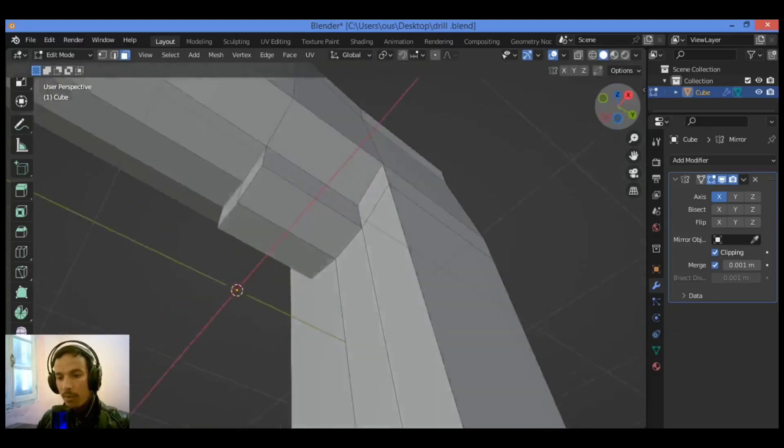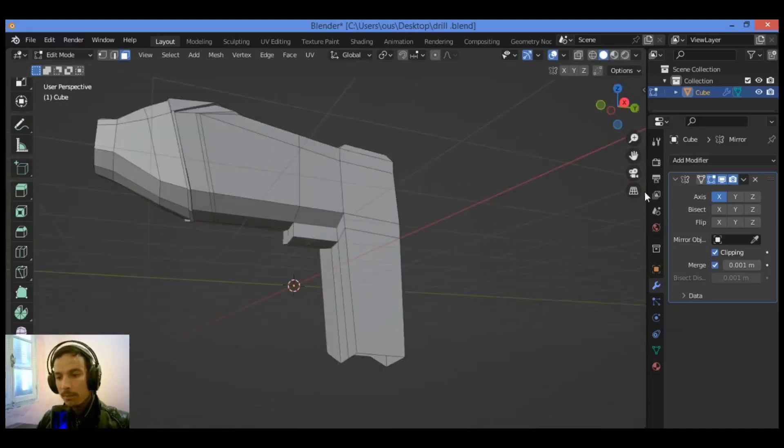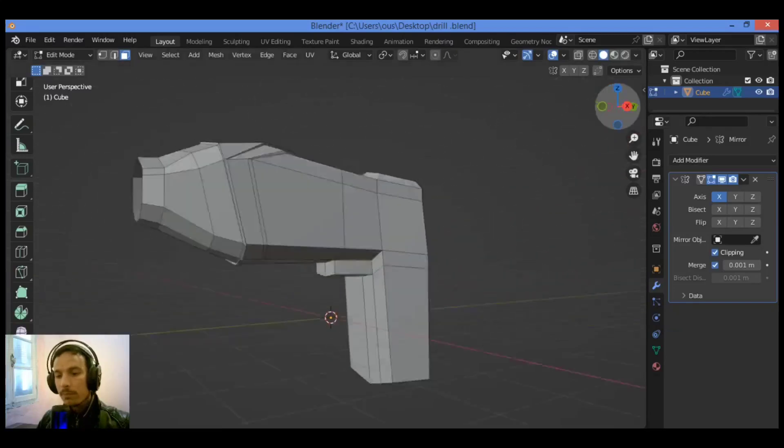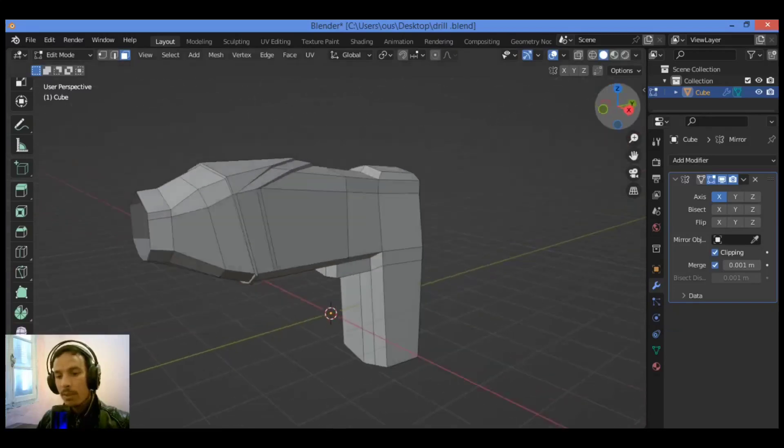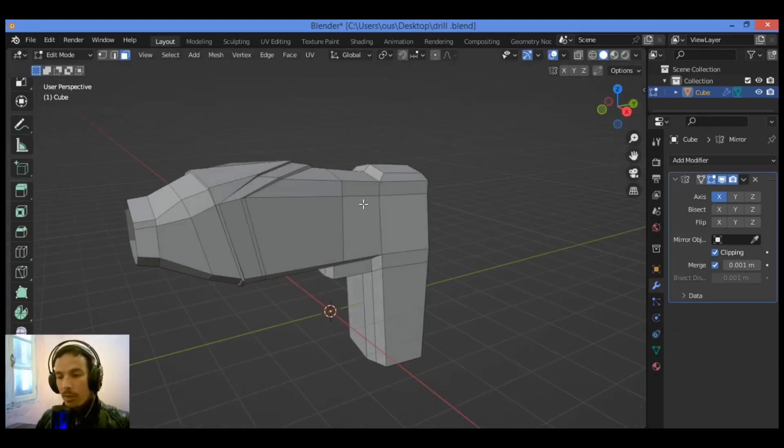I think it's pretty amazing, and here we go. I've created the basic shape of the drill. See you in next tutorial to continue modeling this amazing drill. Thanks for watching.